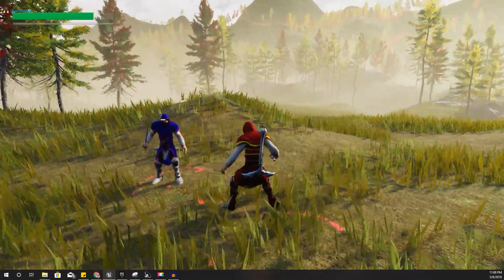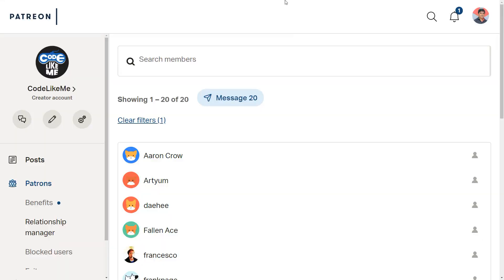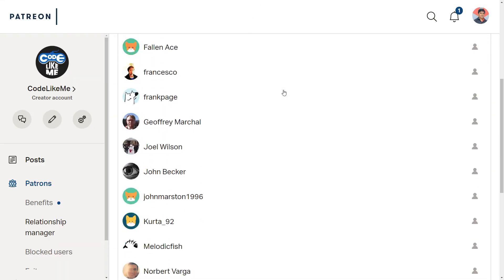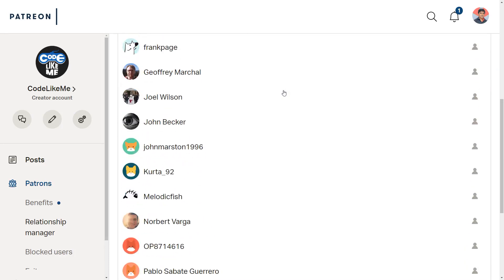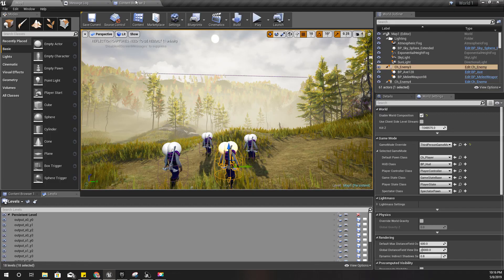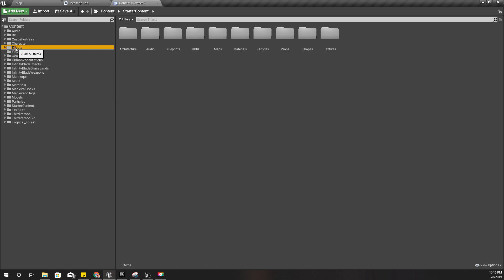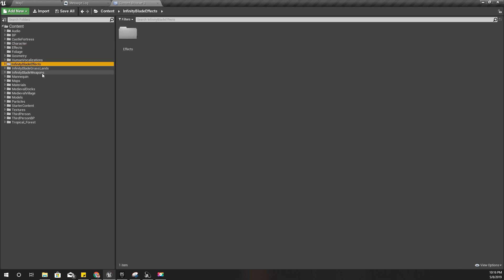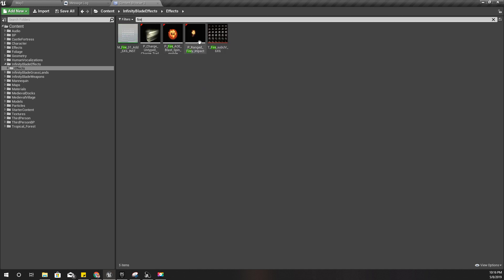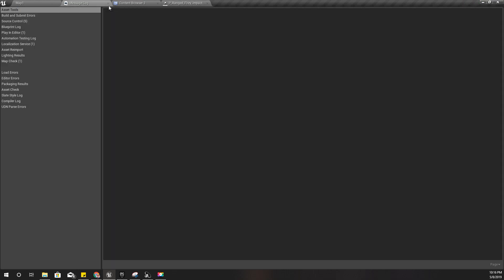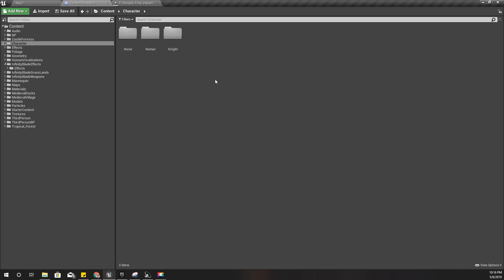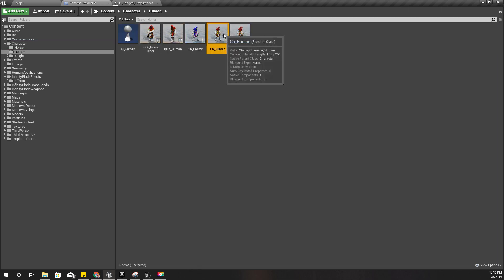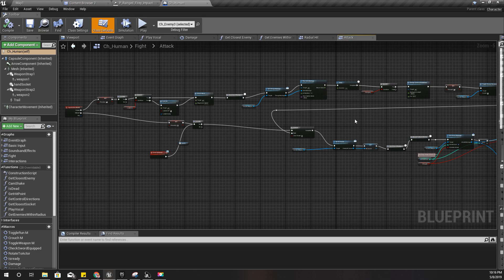So that's the update to the rage mode, and as always this episode is sponsored by these generous Patreons. Thank you very much for the support you guys are giving me. When I am in rage mode while I'm attacking, I'm going to spawn this particle. This is also from the Infinity Blade Effects project. When I do that attack, I'm gonna spawn this particle effect so that it will show that in rage mode I am dealing more damage to the enemies.